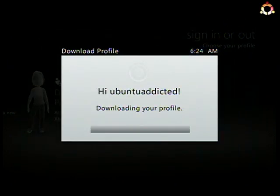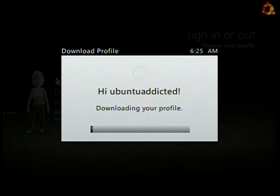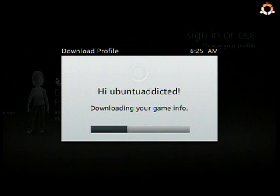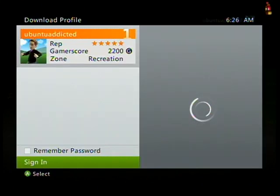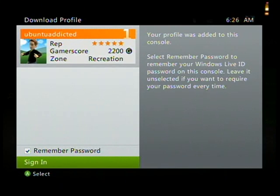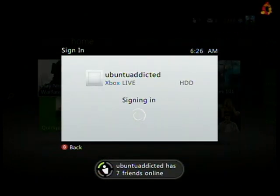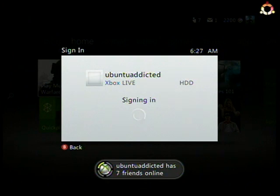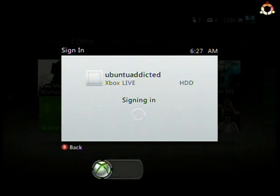It says 'Hi Ubuntu Addicted' and it's downloading my profile. I sped that up and now you can see it asks me to sign in, and if I want to remember the password or not. It says signing in and looks like it's working.